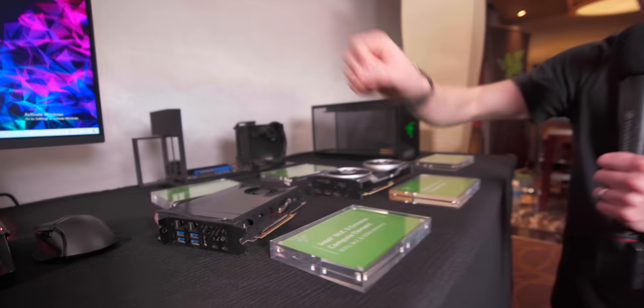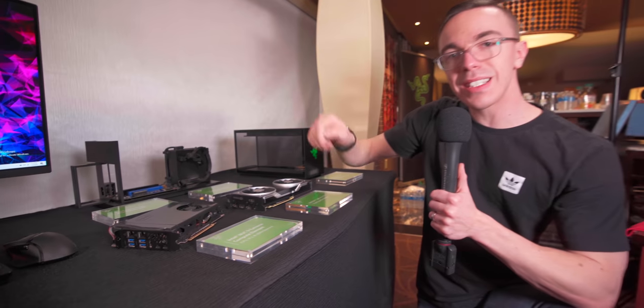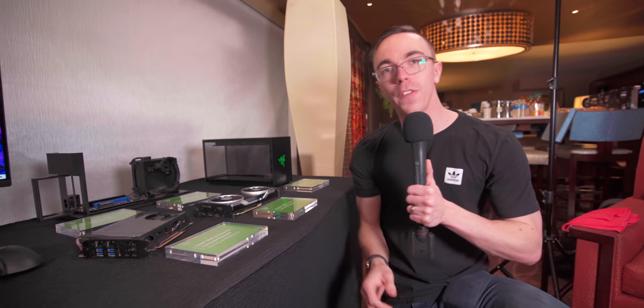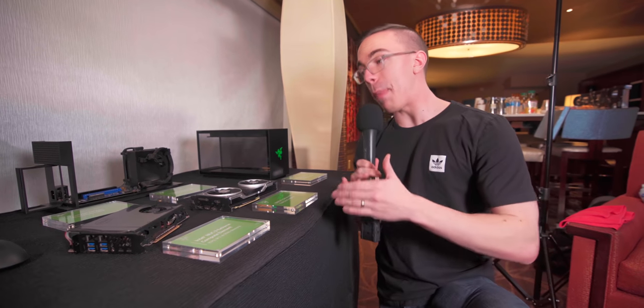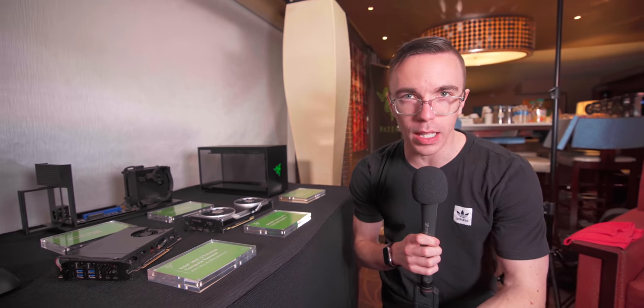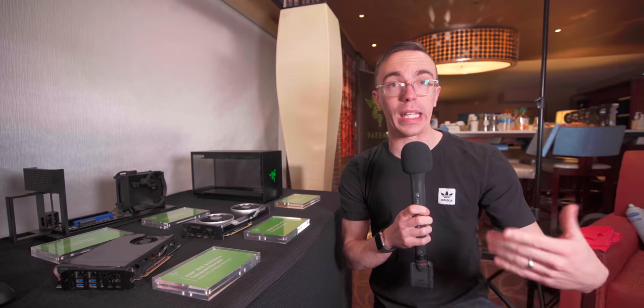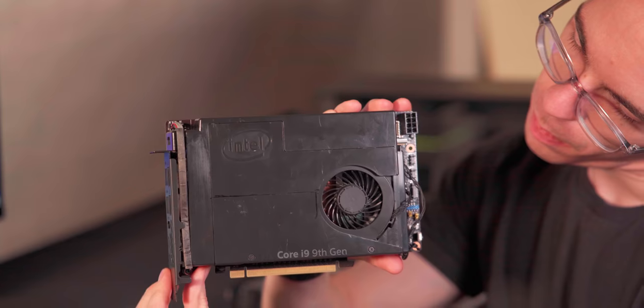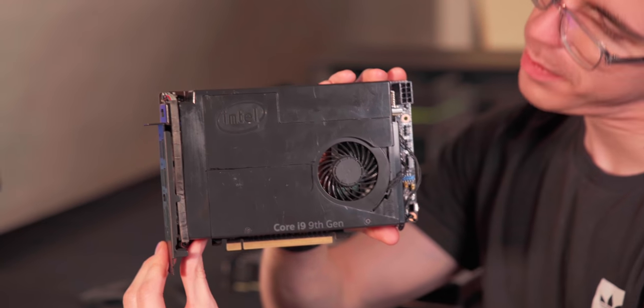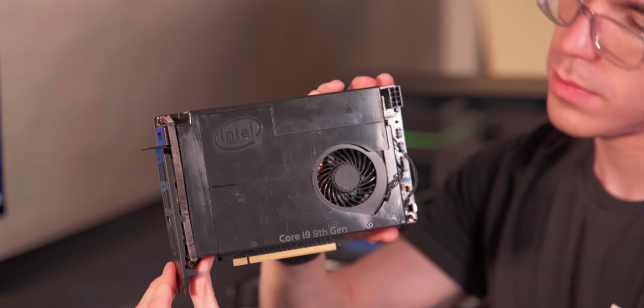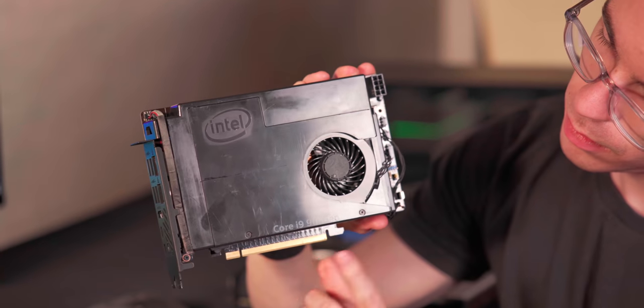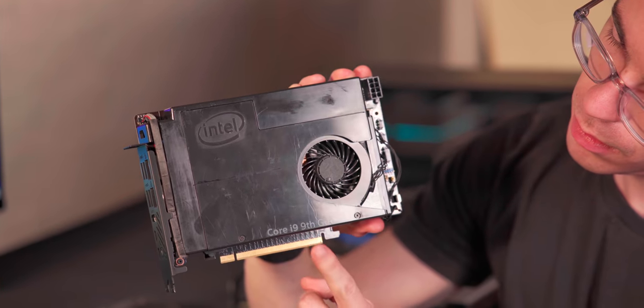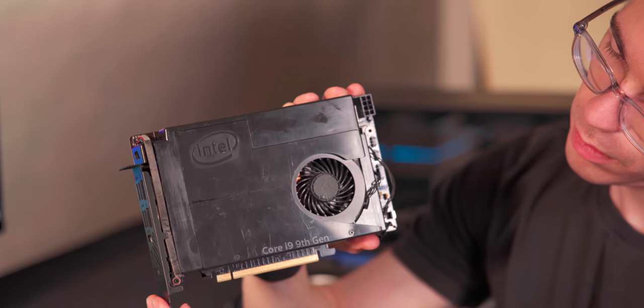What's really cool about this is that inside, we have a full ninth generation core processor. Now mind you, it is an H series, so it's essentially what you would find in a Razer Blade, like a gaming laptop. But it goes all the way up to an eight core core i9, in something which can go into a very, very small form factor.